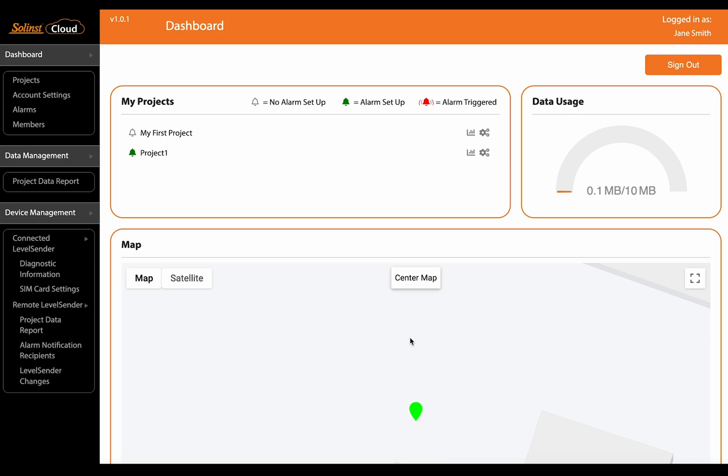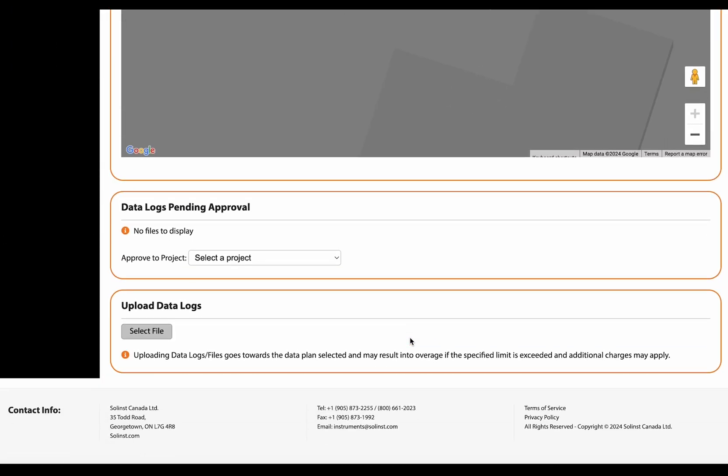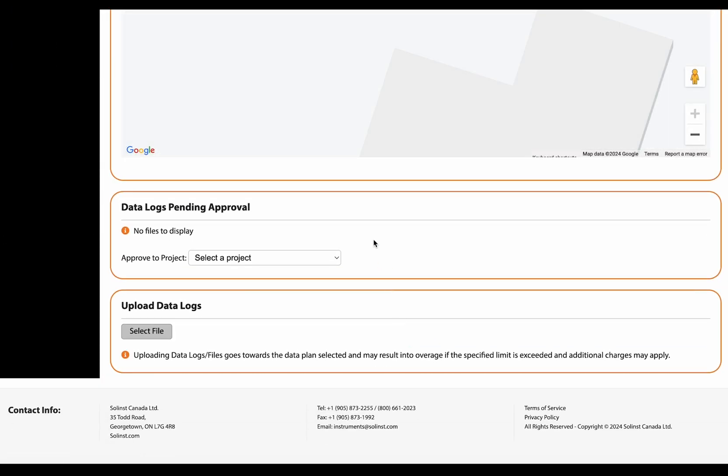I'm logged in as a Solent's cloud account manager or owner and this is the dashboard that I see. If I scroll to the bottom I see these two sections: data logs pending approval and upload data logs.